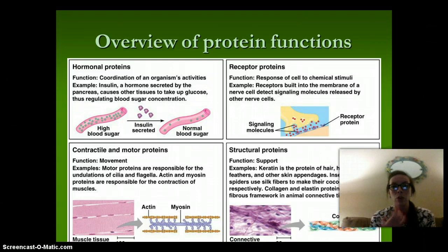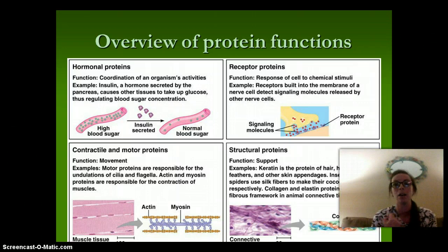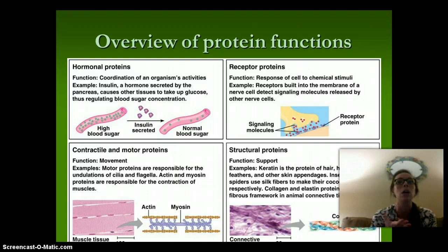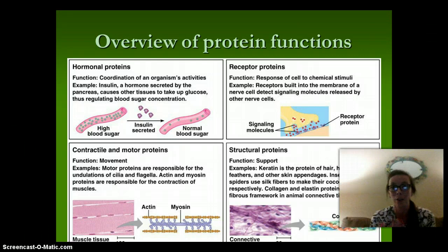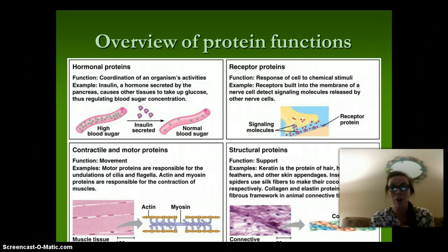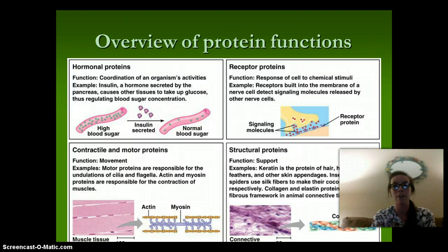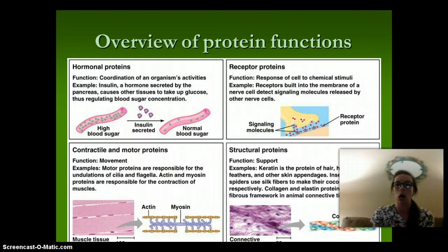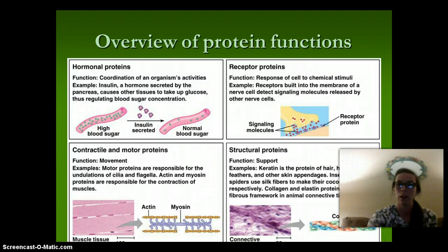Insects use silk — for webs and cocoons — for caterpillars to become butterflies. Collagen and elastin are fibrous framework proteins of connective tissue. Collagen is found between our muscles and bones to help our joints move freely.